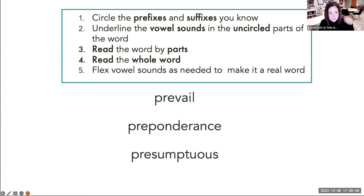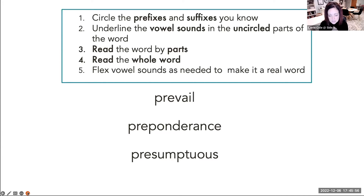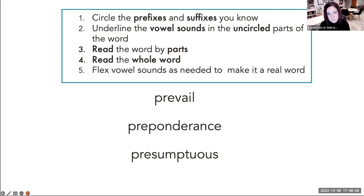So here are the steps for reading words with that flexible strategy. We're going to circle the prefixes and suffixes that we know. We're going to underline the vowel sounds in the — notice this — uncircled parts of the word. And then we're going to read the word by parts, read the whole word, and flex the vowel sounds as needed to make it a real word.